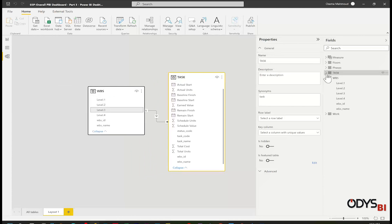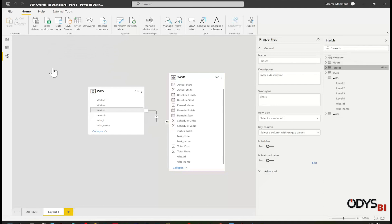Move it here. Let me add now the phases table. Link level two to level two.